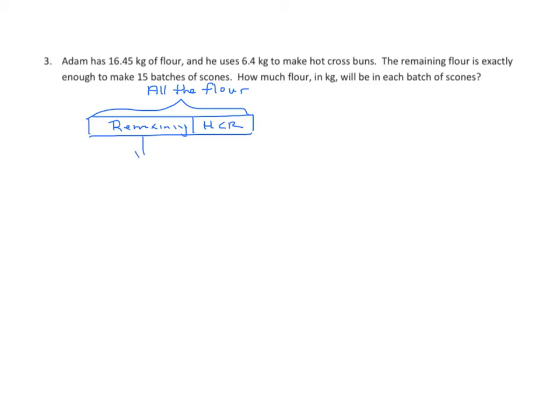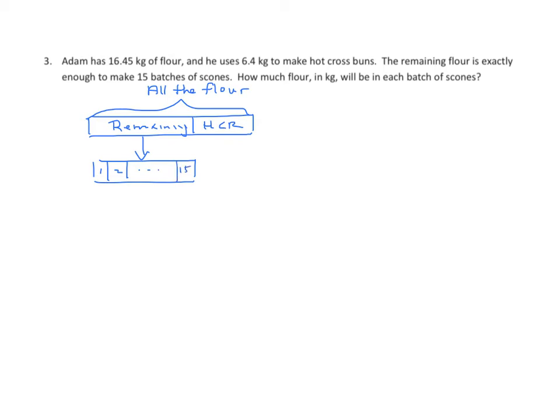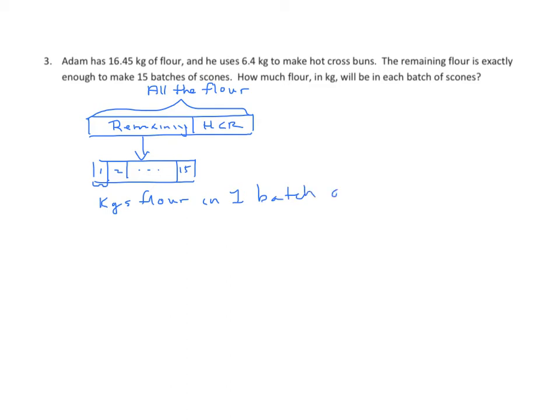What do we do once we find what's remaining? Well, we're going to divide it, or split it, into 15 equal batches. So we'll use our tape diagram to represent 15 equal batches. And what we have here in our brackets is kilograms of flour in one batch of scones.